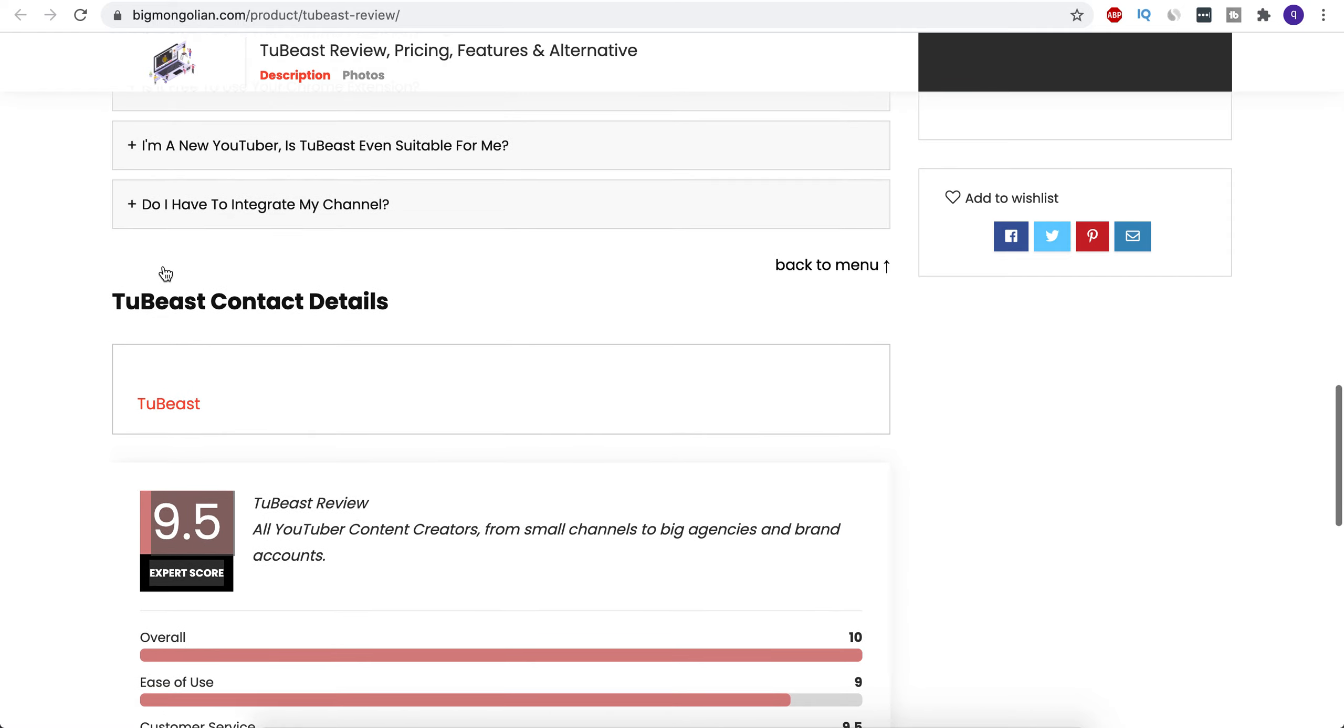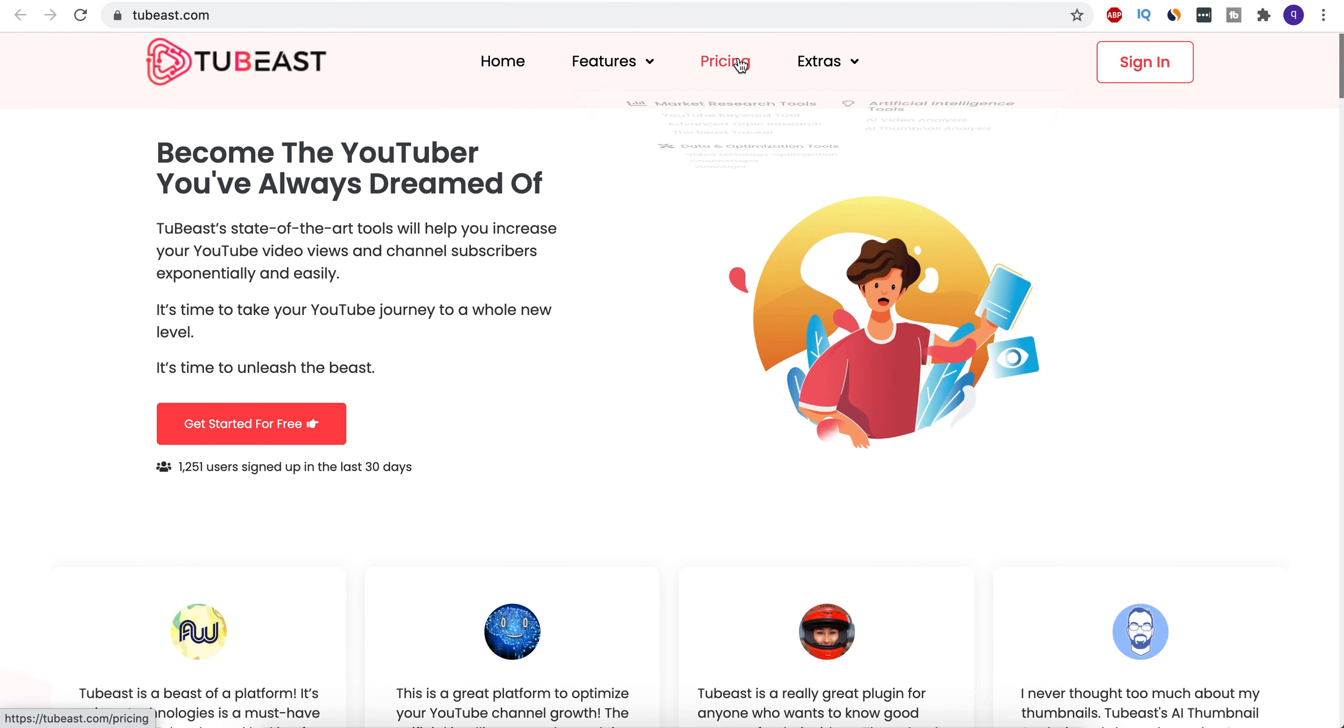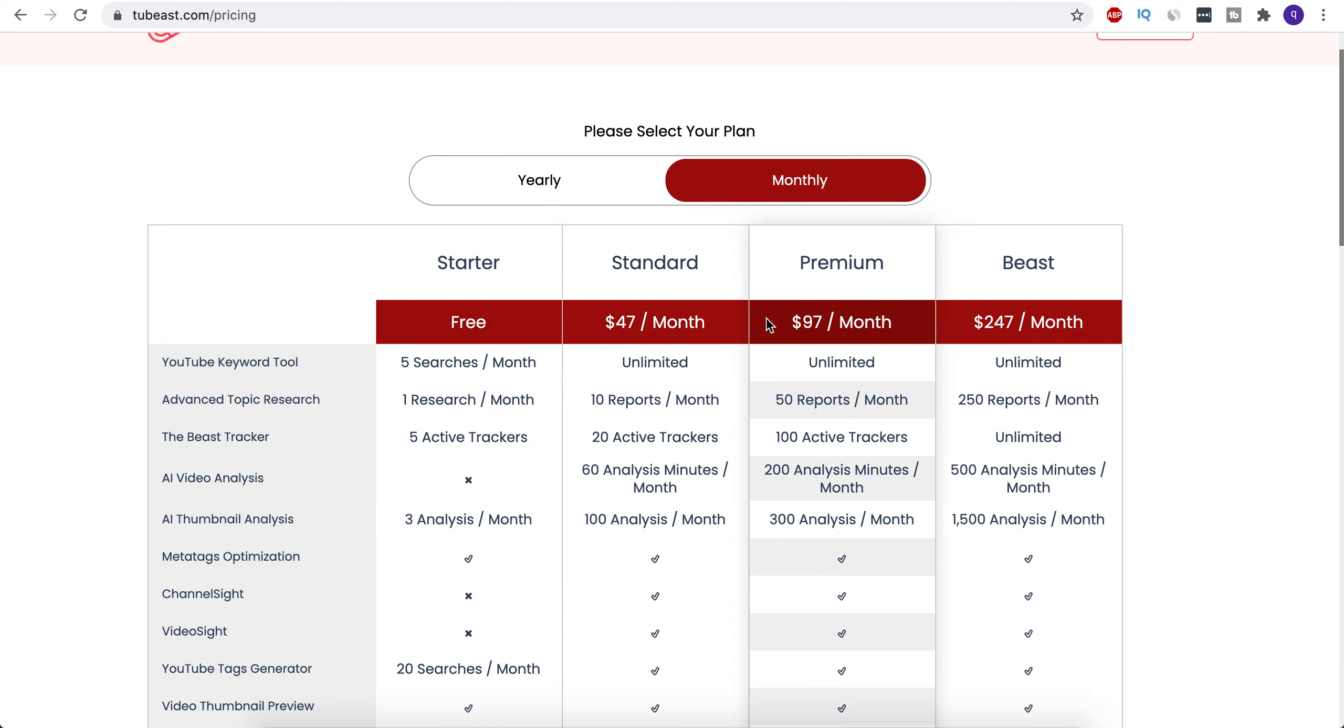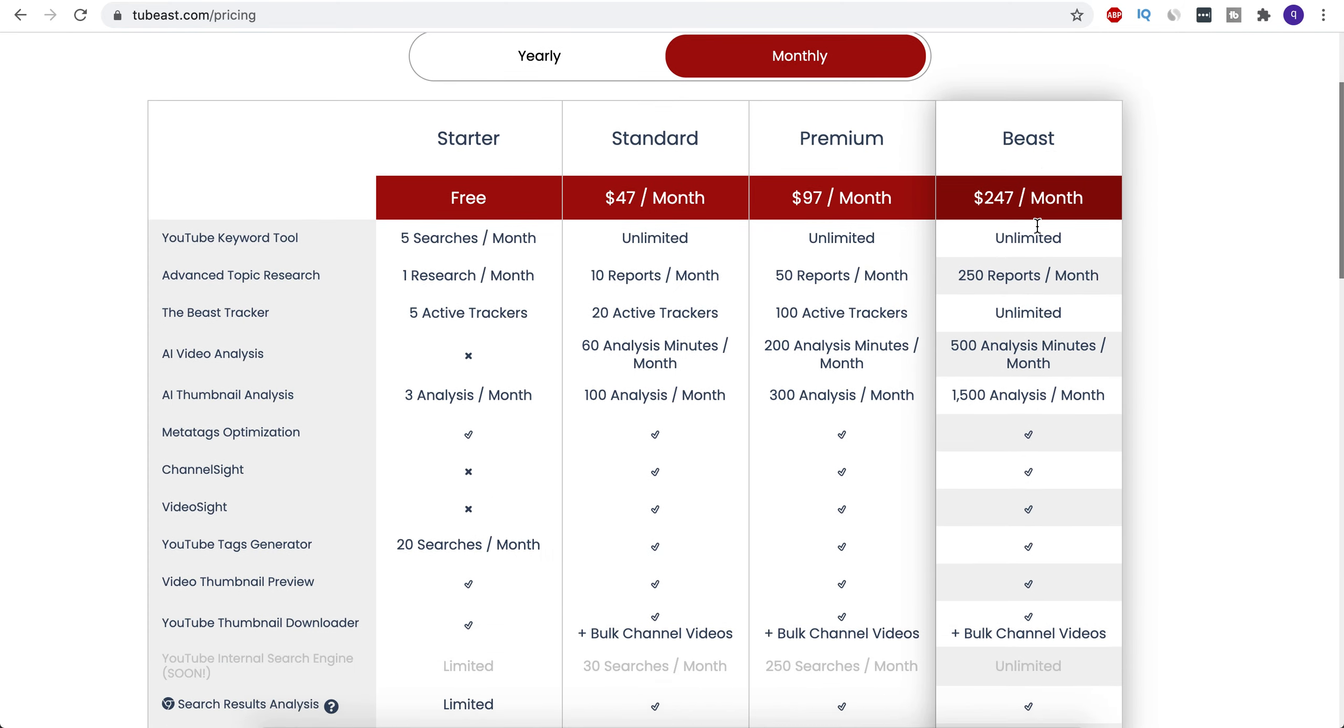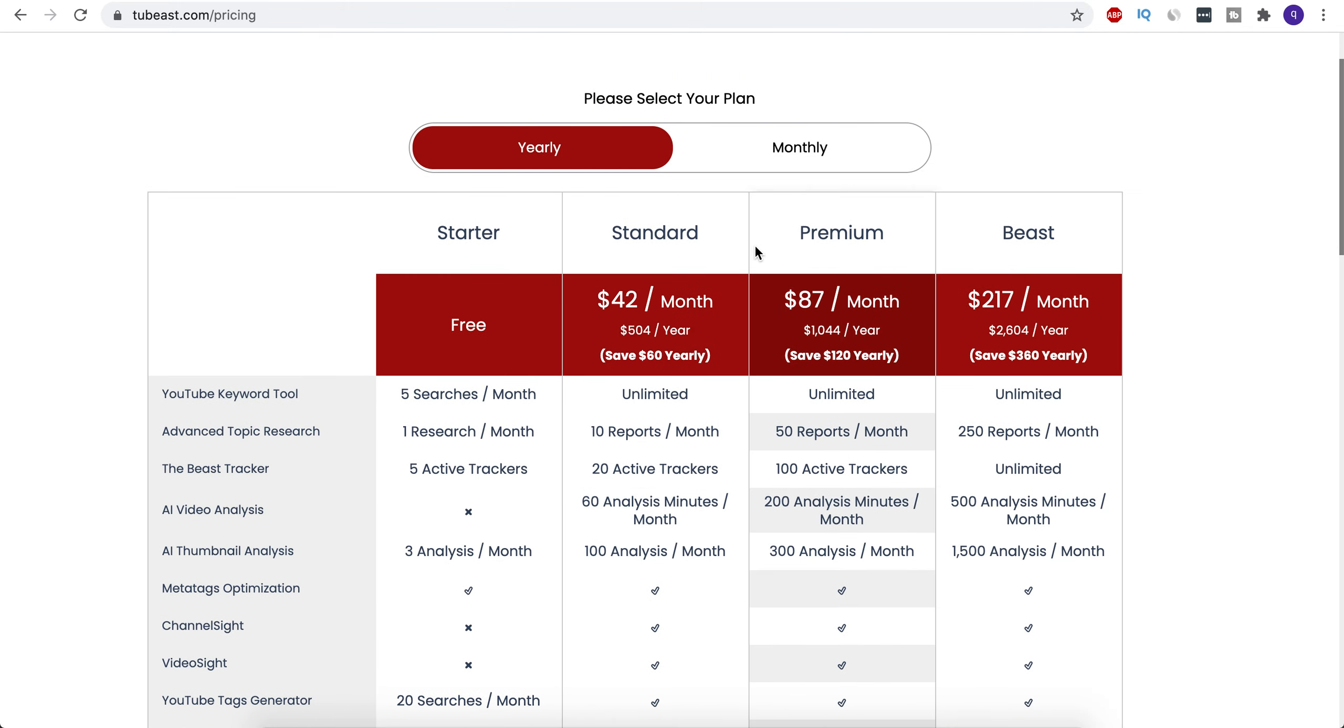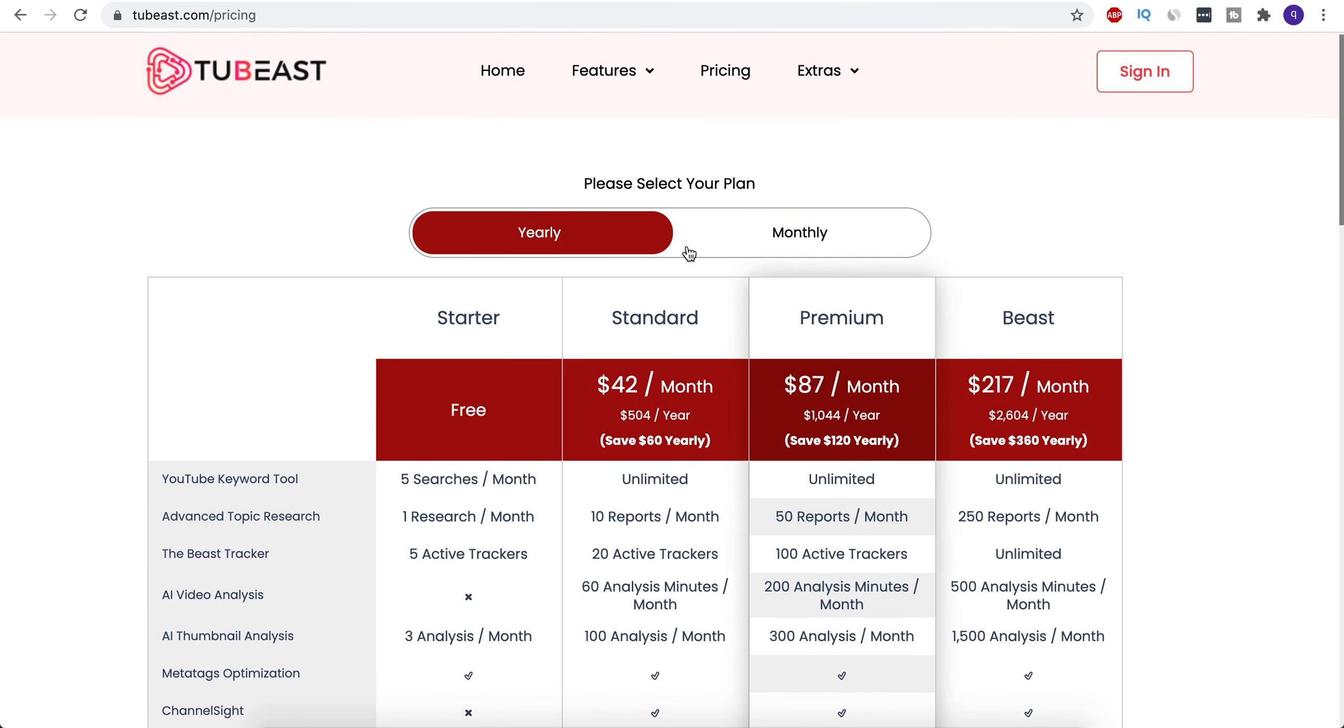Let's check out their website. So this is the main website. Let's check the pricings. There are different packages here starting from free, $47, $97. The $247 is the Beast Mode monthly. There's also a yearly package which is discounted.